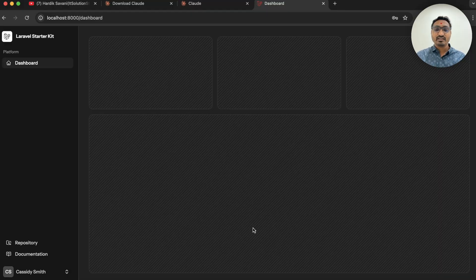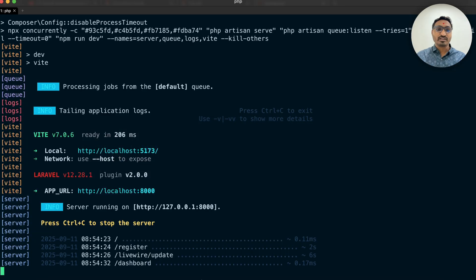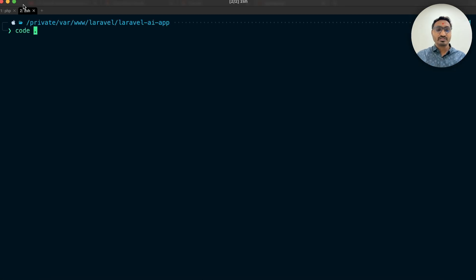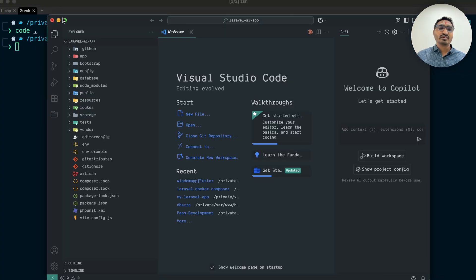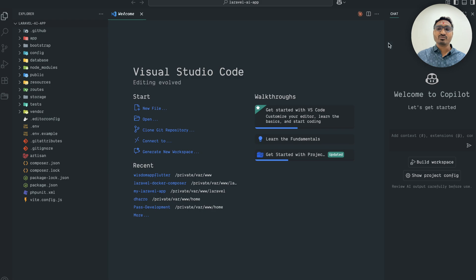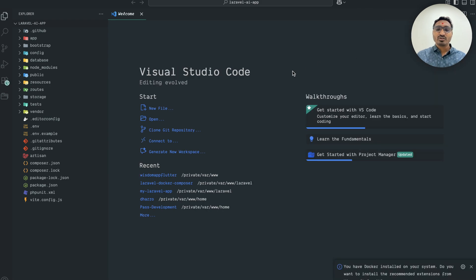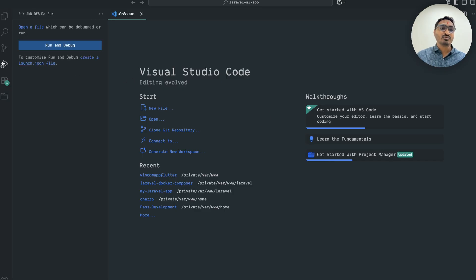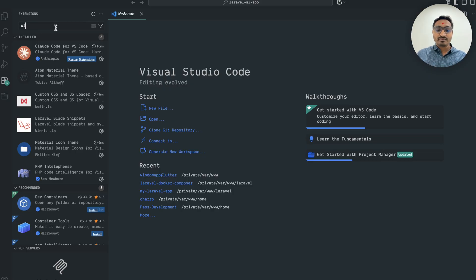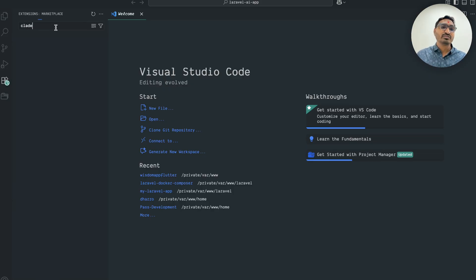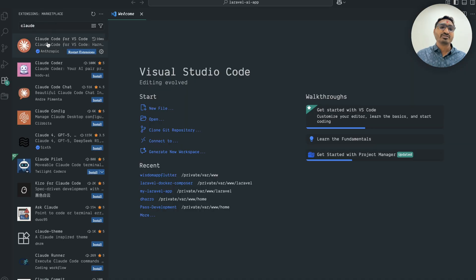Now let me open this project in VS Code. Go to the terminal, open a new tab, run 'code .' and hit enter — our Laravel application opens in VS Code. The first step is to download the Claude AI extension. Go to Extensions and just type 'claude'.